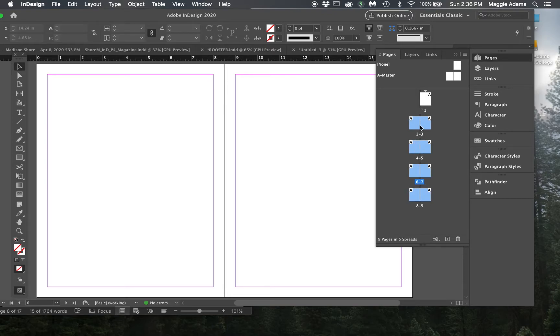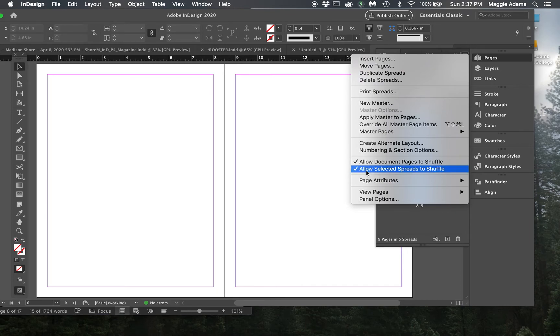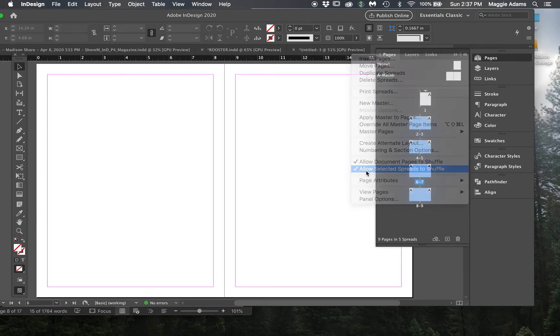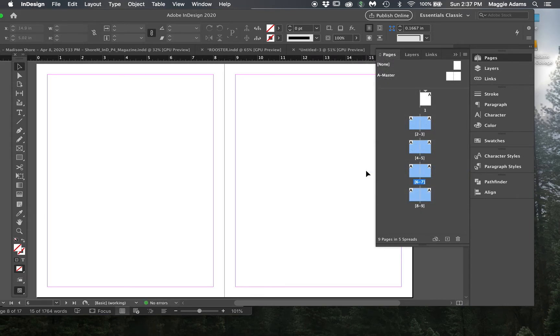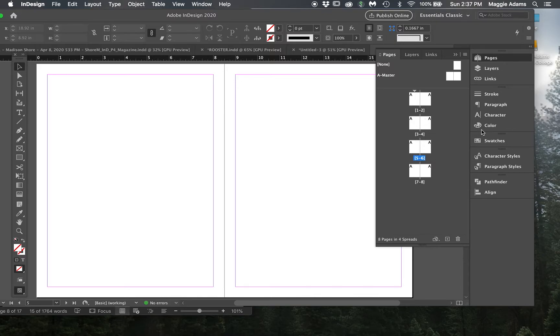You just highlight everything except page one, you go to the four little lines at the top of that pages panel and deselect allow selected spreads to shuffle. So once you do that you can click on page one and hit delete and it allow it to shuffle those other pages up and it deletes that page one.